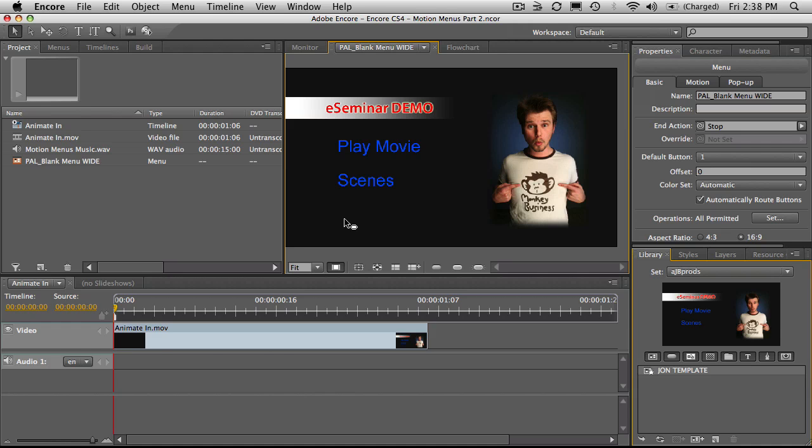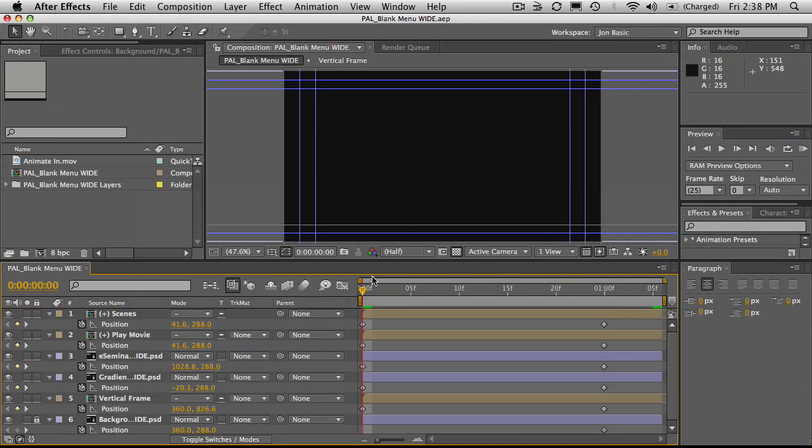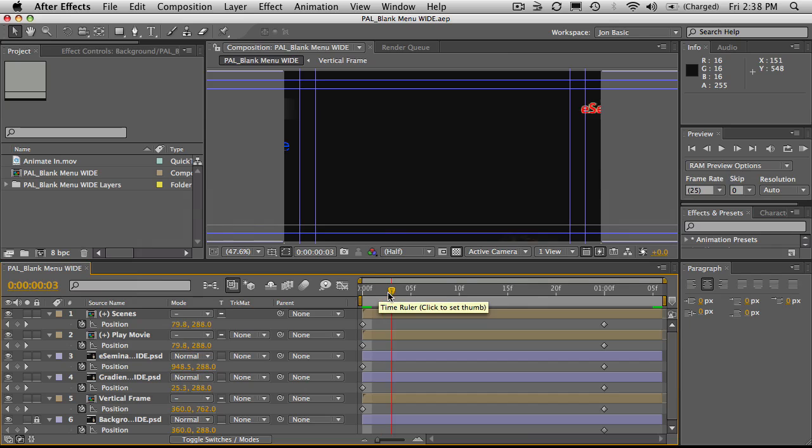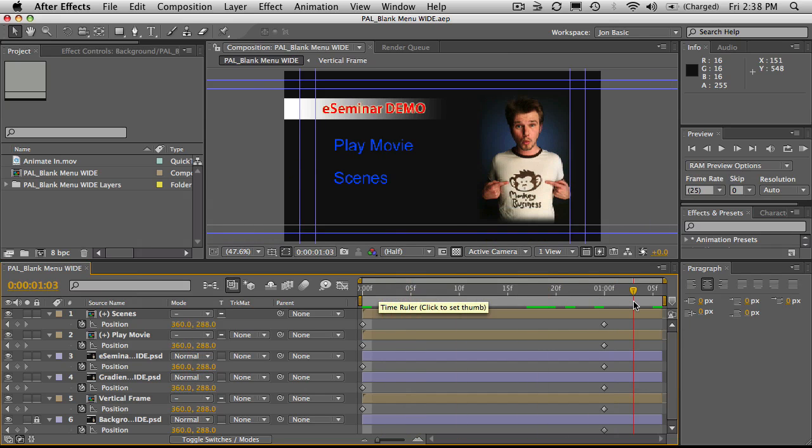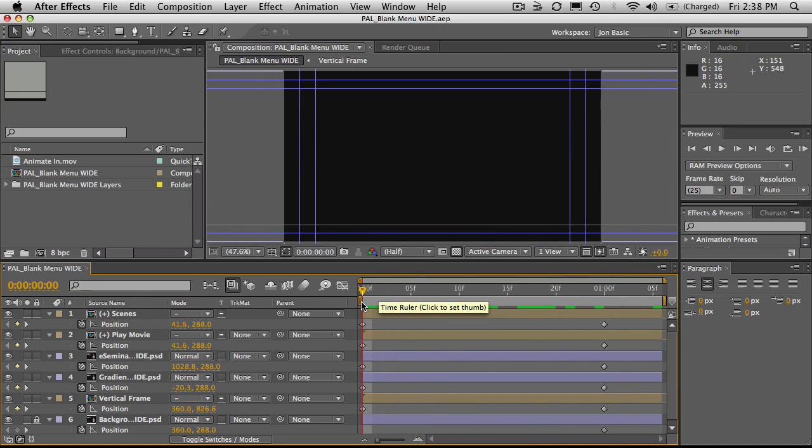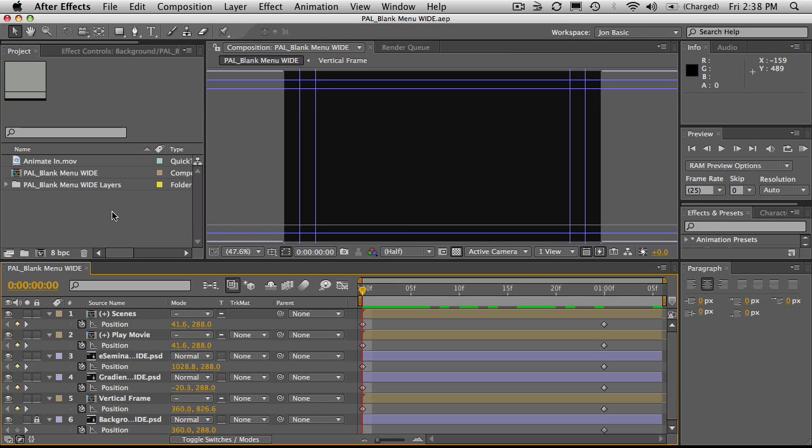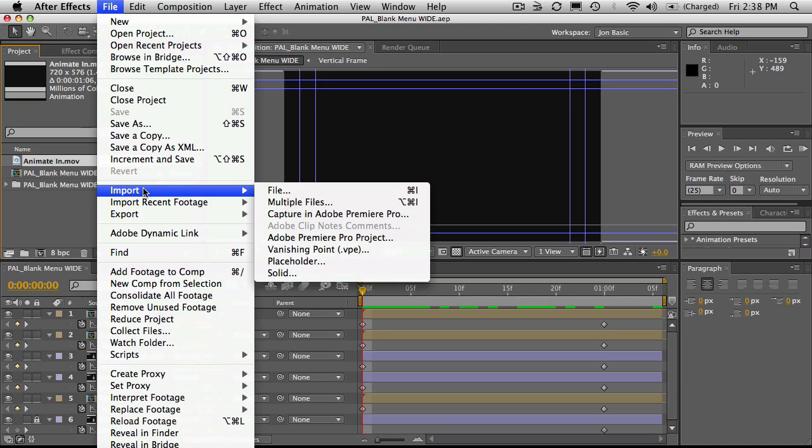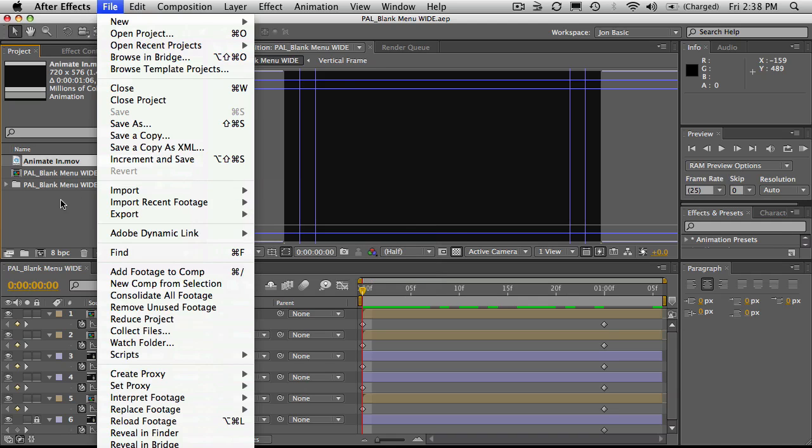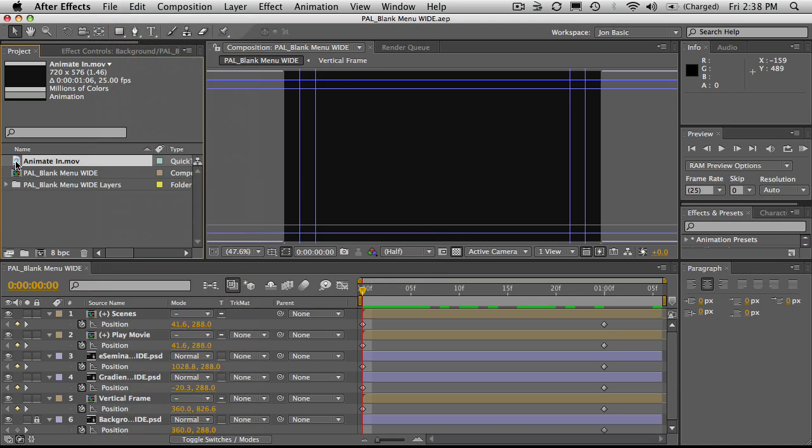It's really simple. Here we are in After Effects, and this is where I made the animation before. Now that has already been rendered out, so all I need to do is import it. So what I've done is gone to File, Import, Import File, found the rendered file and brought it into my project panel.